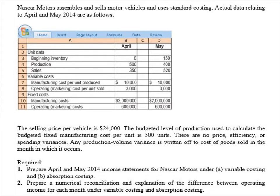We have NASCAR Motors — they assemble and sell motor vehicles and use standard costing. Actual direct data relating to April and May are as follows: the selling price per vehicle is $24,000. The budgeted level of production used to calculate the budgeted fixed manufacturing cost per unit is 500 units. Production in April met the budgeted amount of 500, but in May it was 100 units less, so that may play a factor in our income statements.